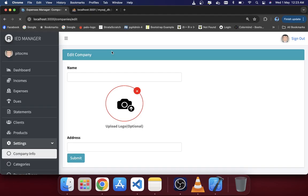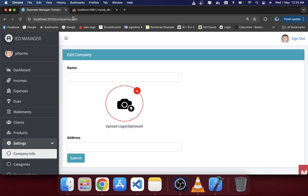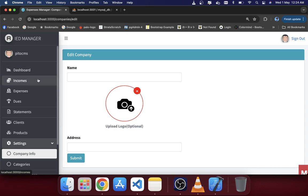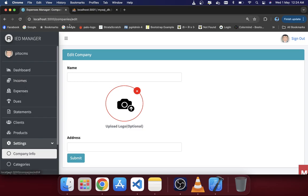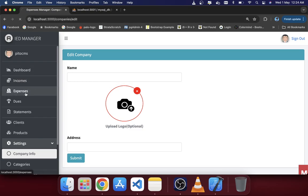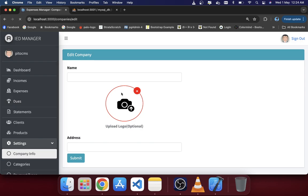After reloading the page you can see we are now on the company edit page. Clicking on other pages, you can see it is redirecting as expected.